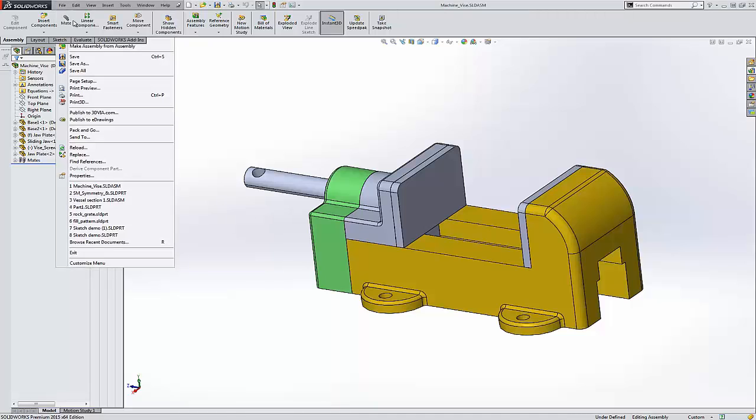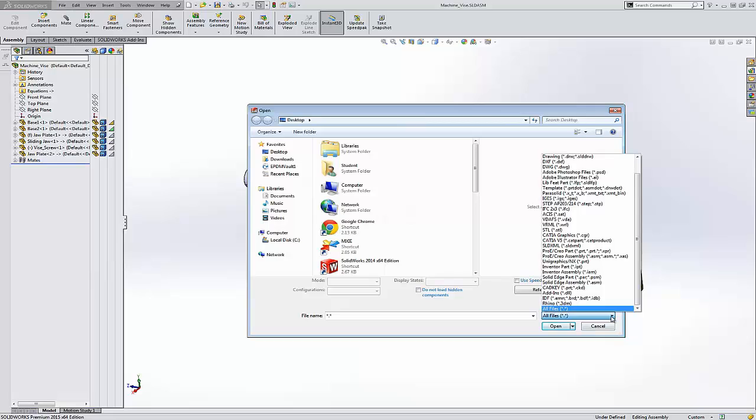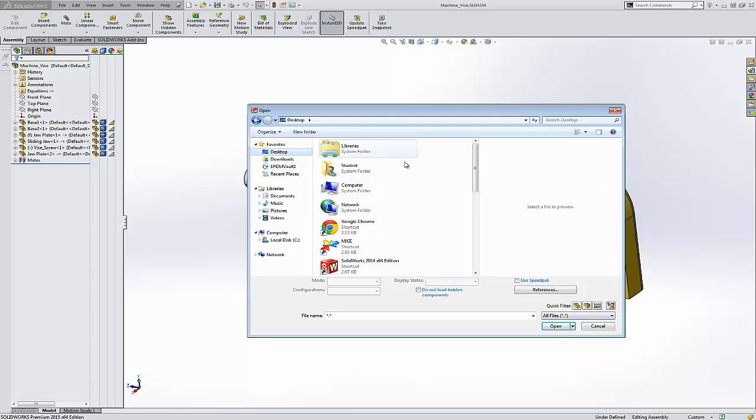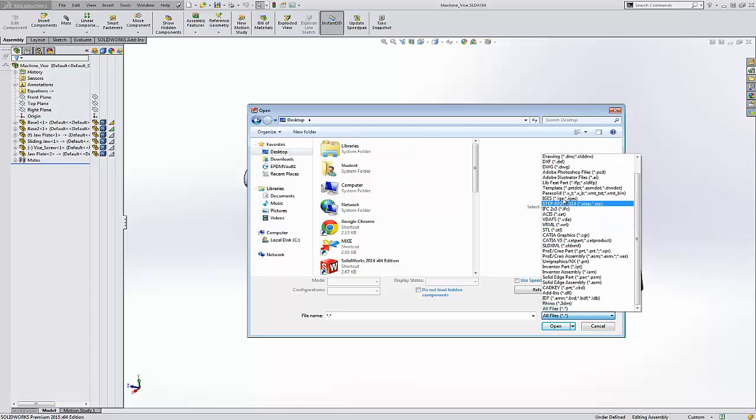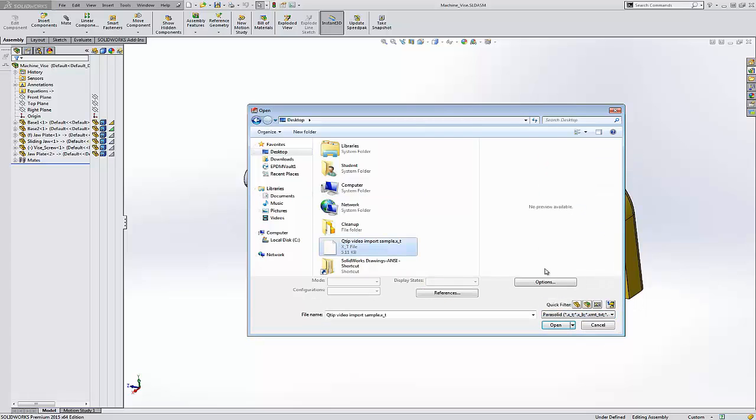By imported geometry, we mean a non-SOLIDWORKS native file. In this case, let's grab a parasolid file. It's previously been exported out of SOLIDWORKS, so there are no features.